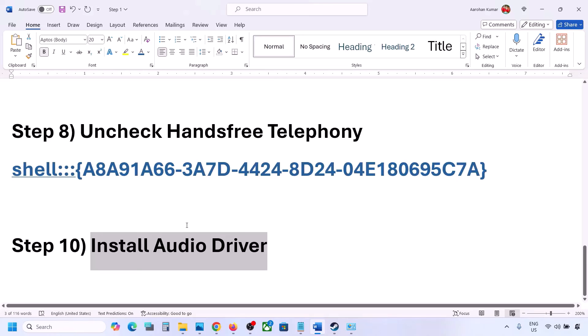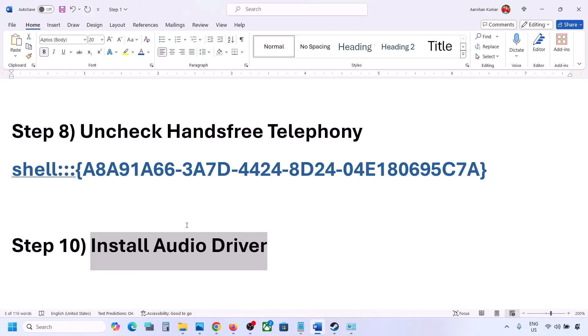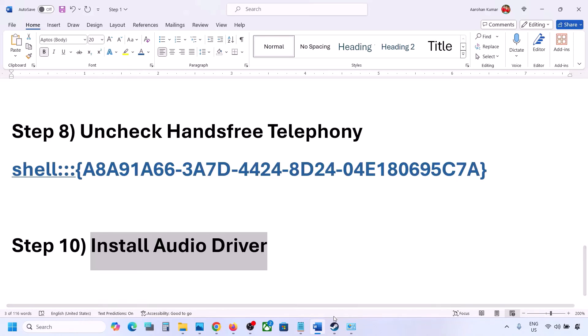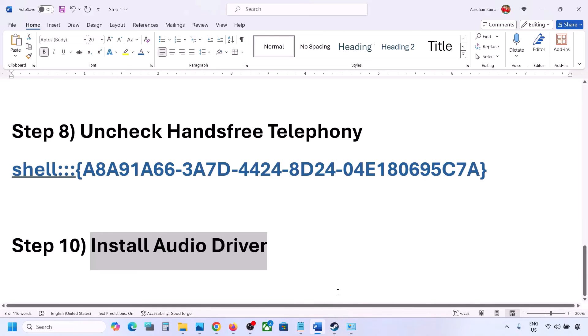You can also install the audio driver from your system manufacturer's website. If you have a Dell computer go to Dell's site, if you have a Lenovo go to Lenovo's site. Select your model number, find your audio driver, download and install it, restart your computer, and check the sound.